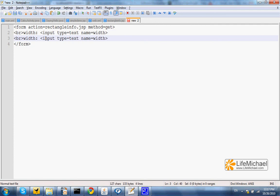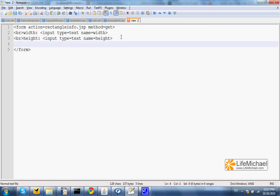Doing the same with height. And don't forget placing the submit button.